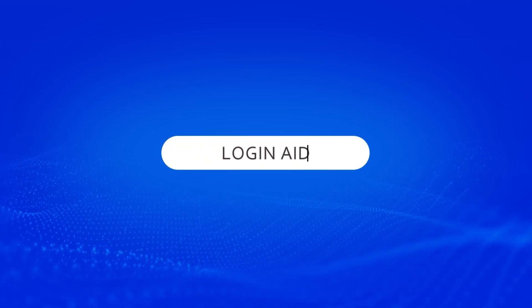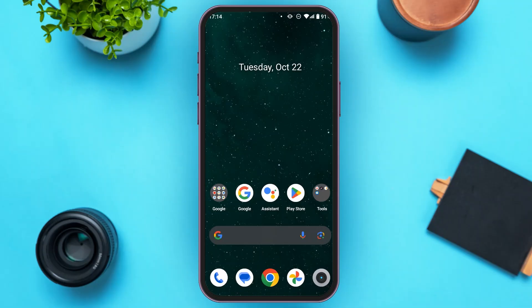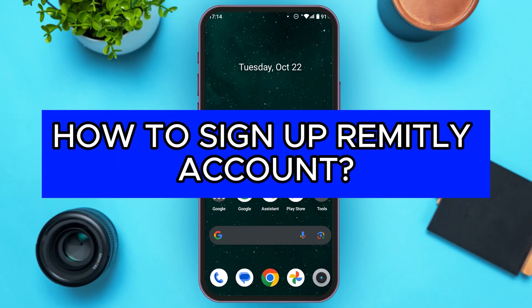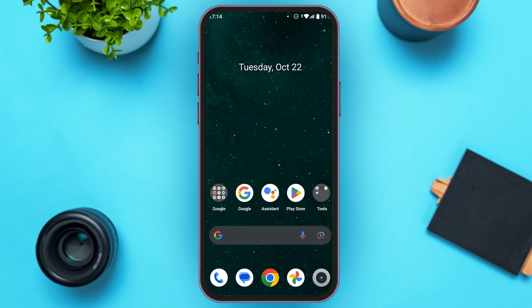Hello everyone, welcome back to our channel Login Aid. In this video, I will guide you on how to sign up for a Remitly account. If you also want to sign up for a Remitly account, this video is just for you. Follow the simple steps and you'll be able to do it.